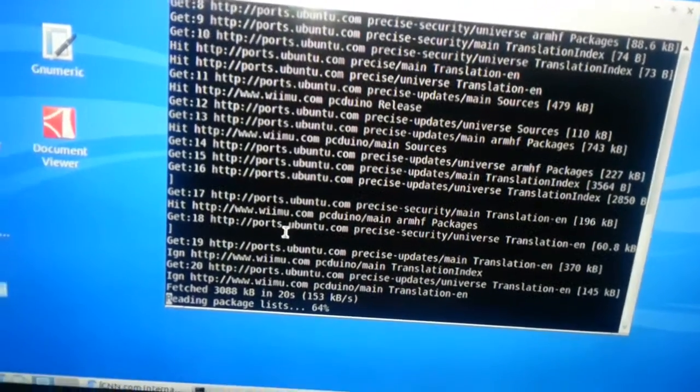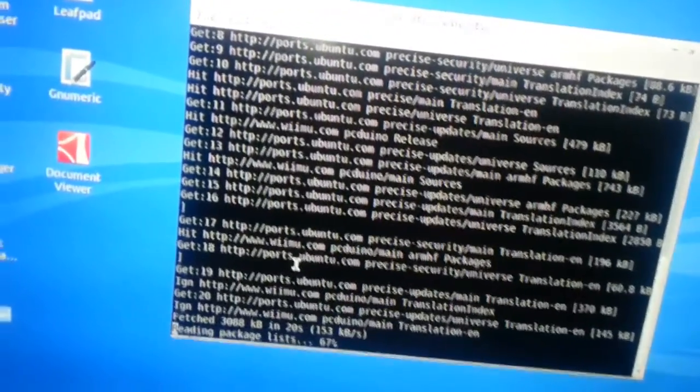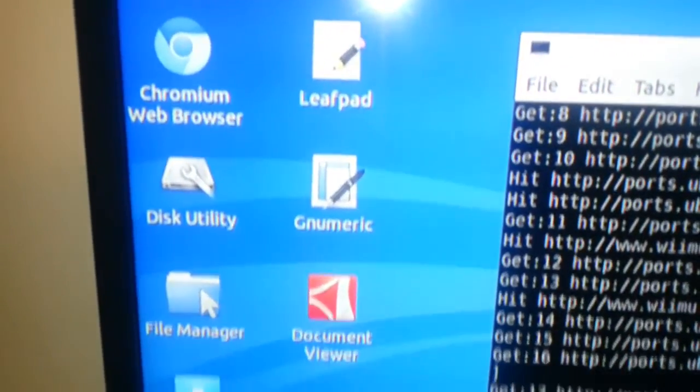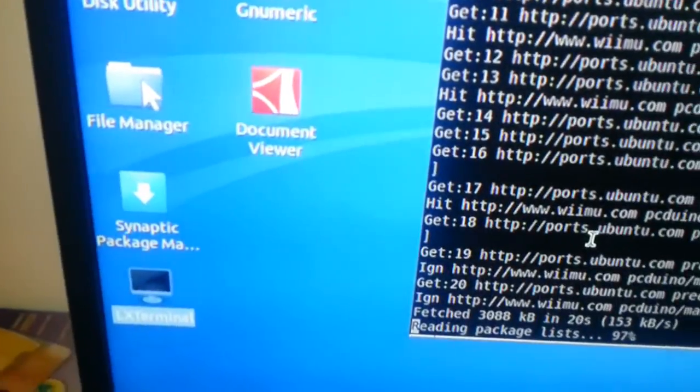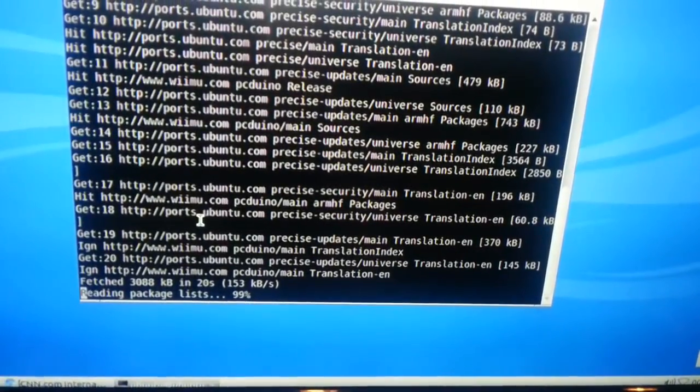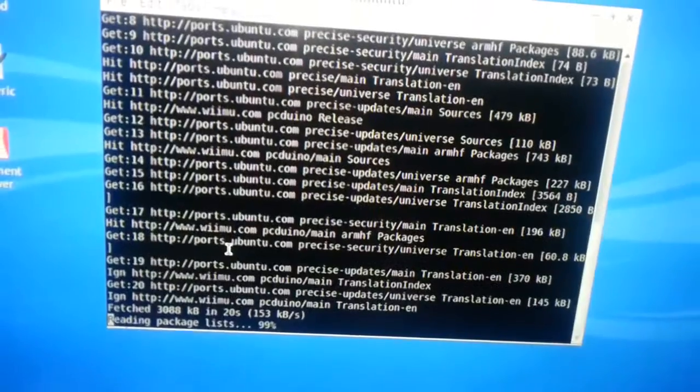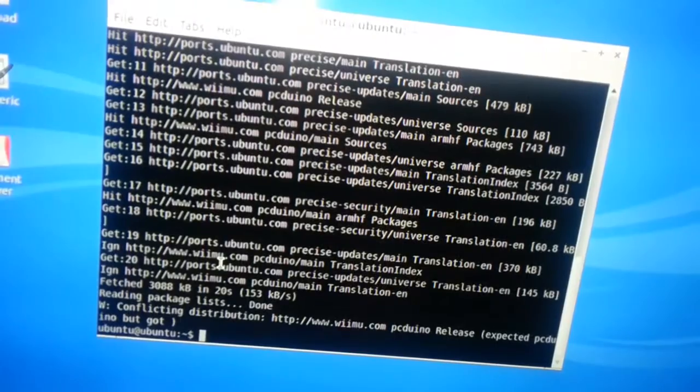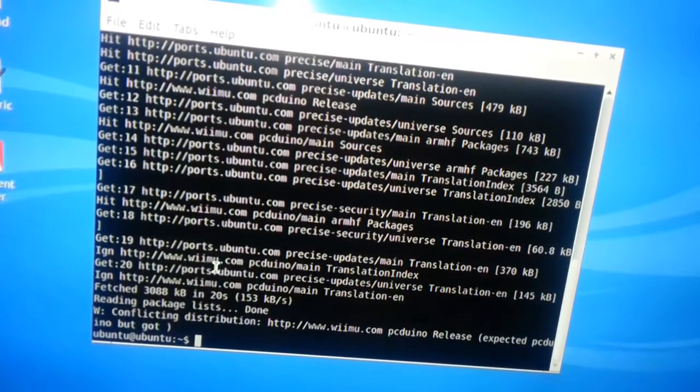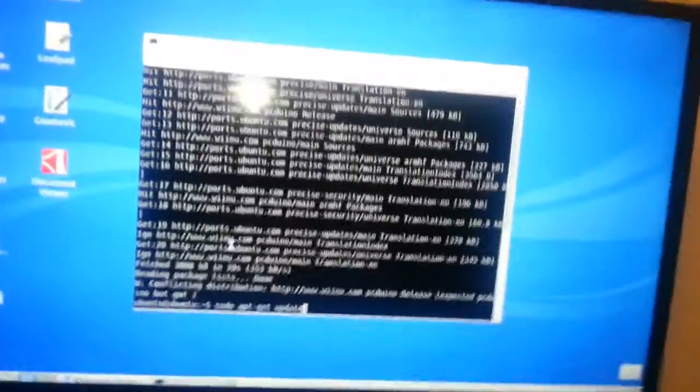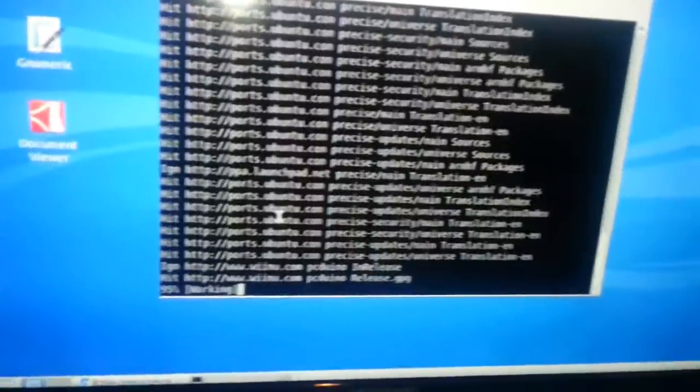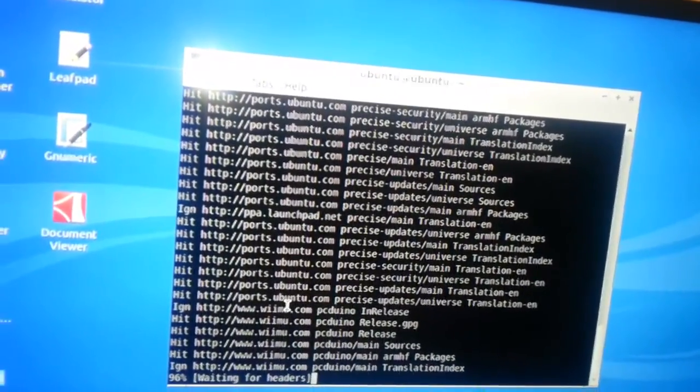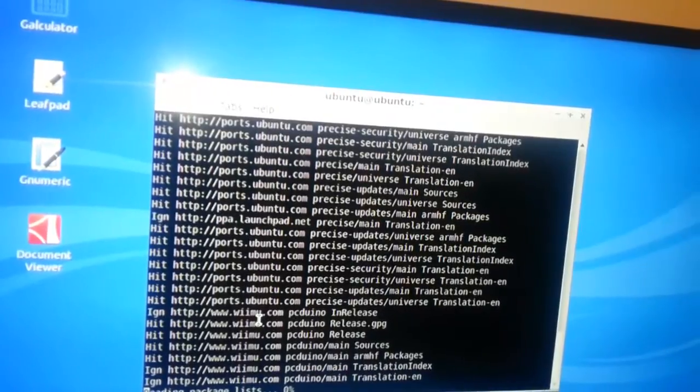I see that it is updating a lot of stuff. Let's see what we got here. Calculator, Leafpad. Conflicting distribution. I don't know what it means. Let's run it again. This time it should be a lot faster. We already did the update.